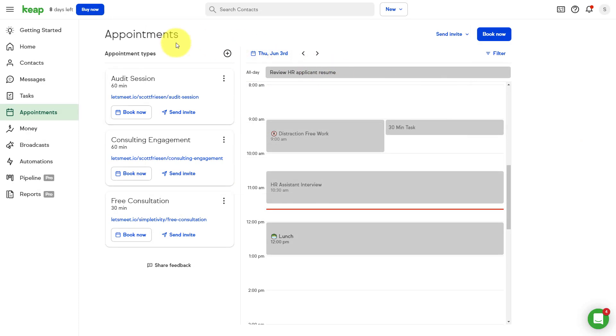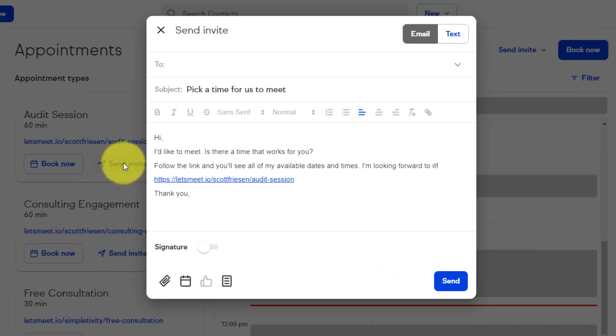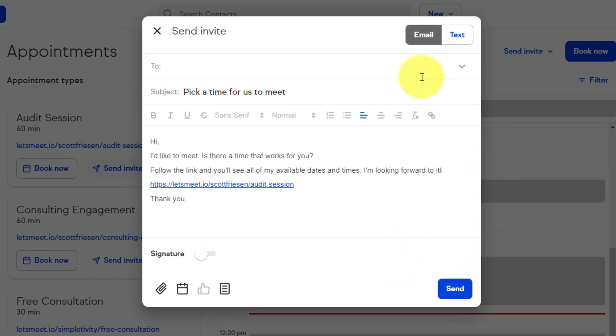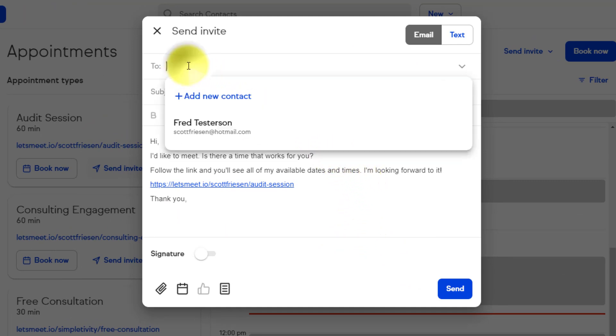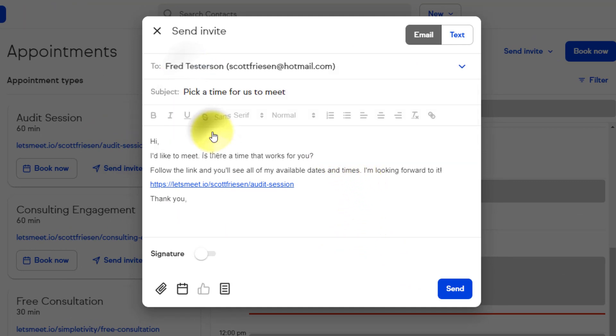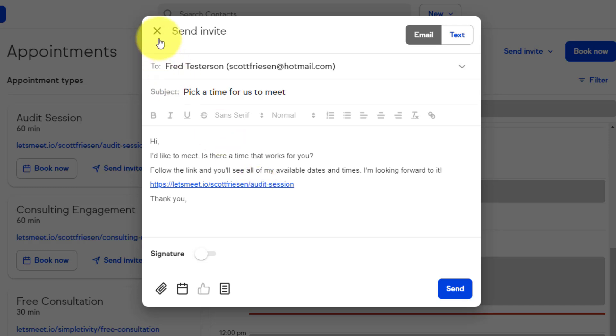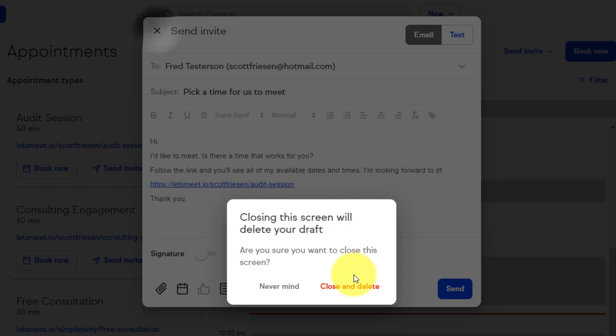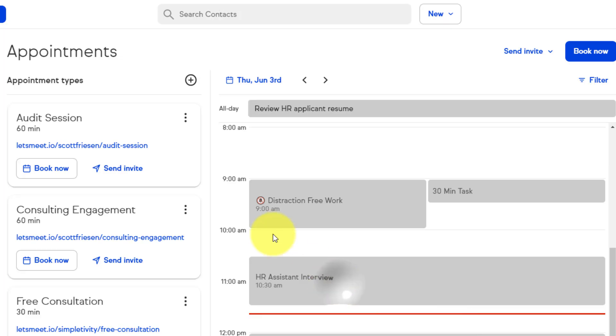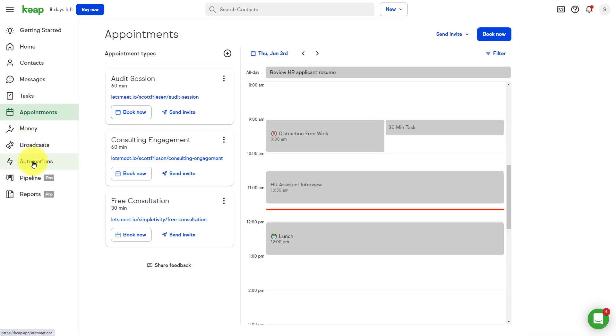But if I go back to my appointment setting here within Keep, I can also send this invite directly. And what that means is if I select this button, it's actually gonna open up my email dialogue. So now I can send this directly to a particular client, maybe on my list. It already has the link embedded into the email down below so that they can book a session with me, making it that much easier for me to get more bookings and to send these invitations out to others. But let's don't stop here. Let's take this one step further and look at how we can incorporate this appointment link into an automation.